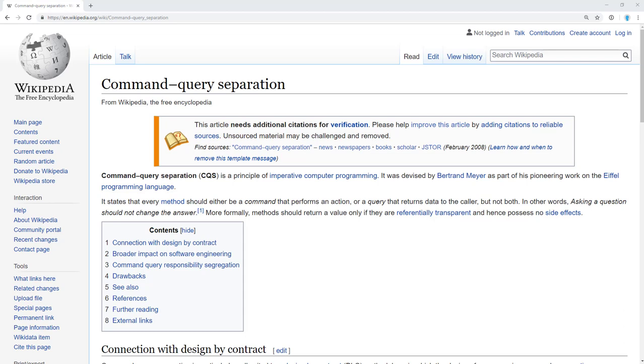In other words, a command is a method that mutates state and a query is a method that returns state. A method generally doesn't do both, but there are exceptions to this rule.